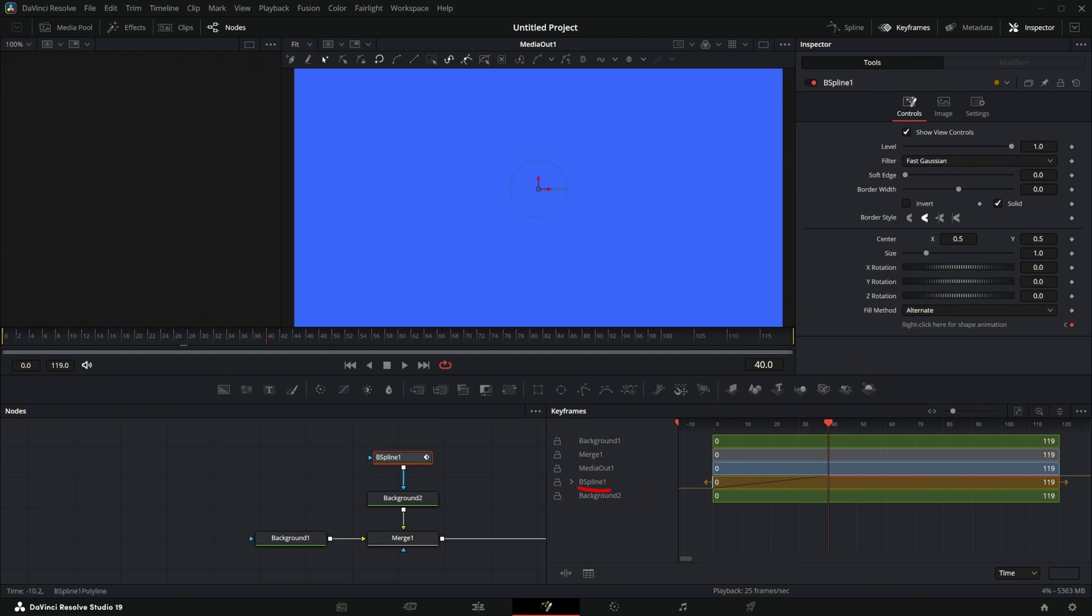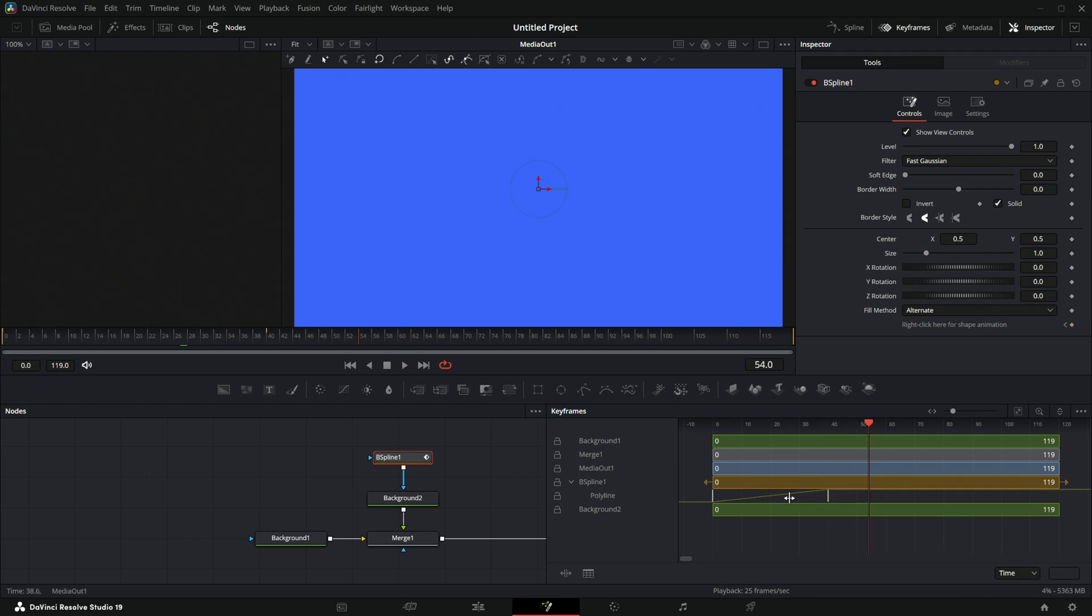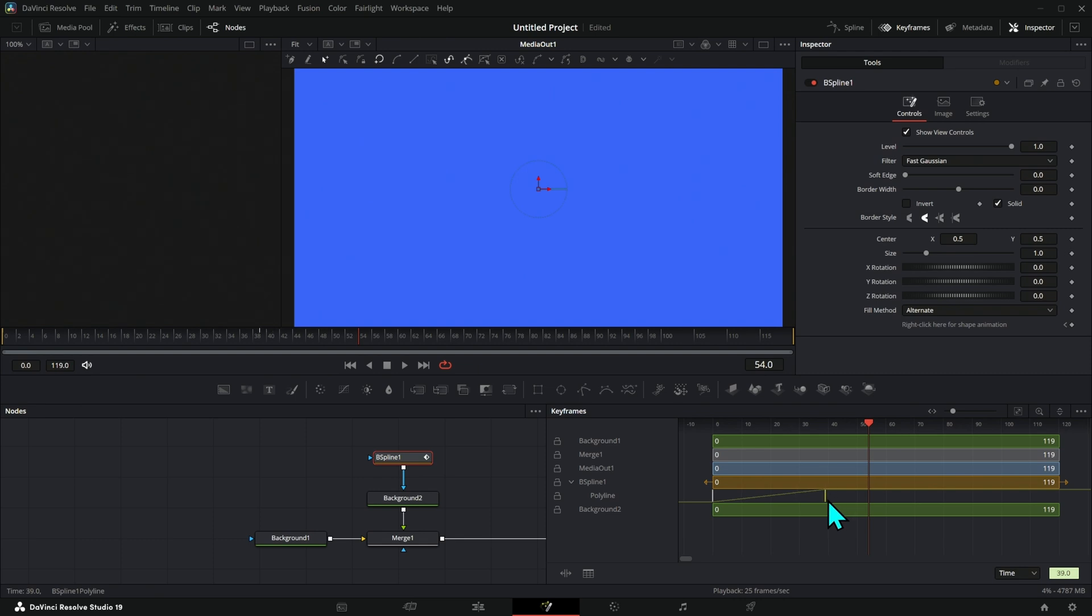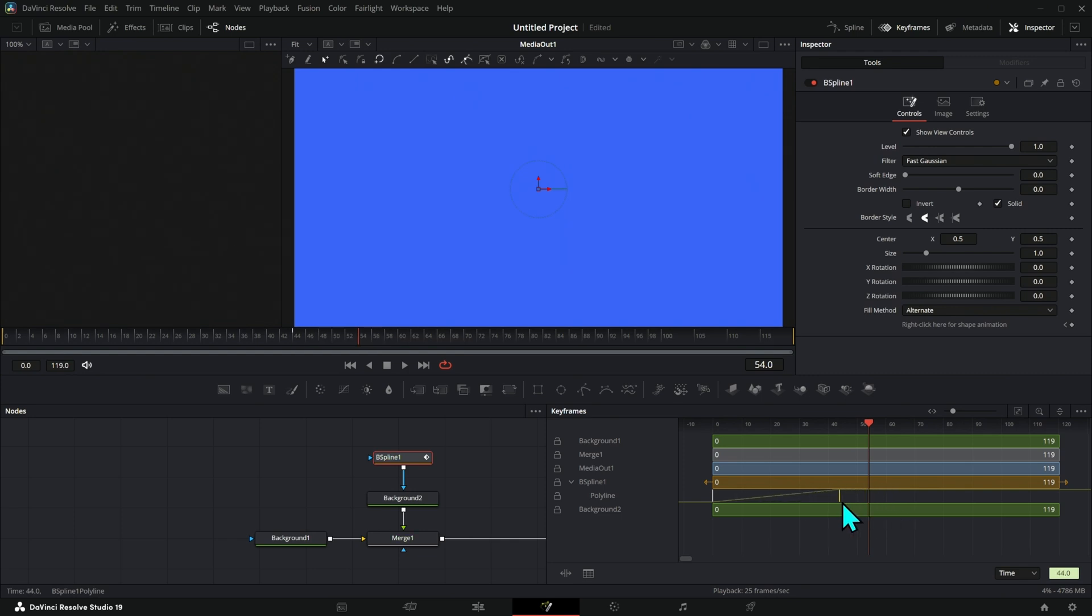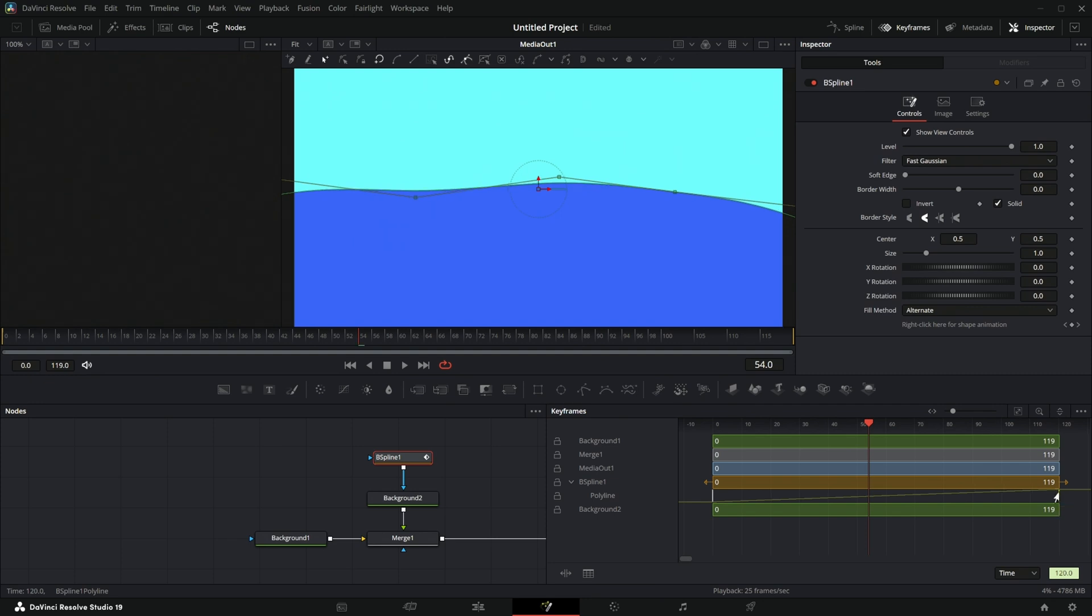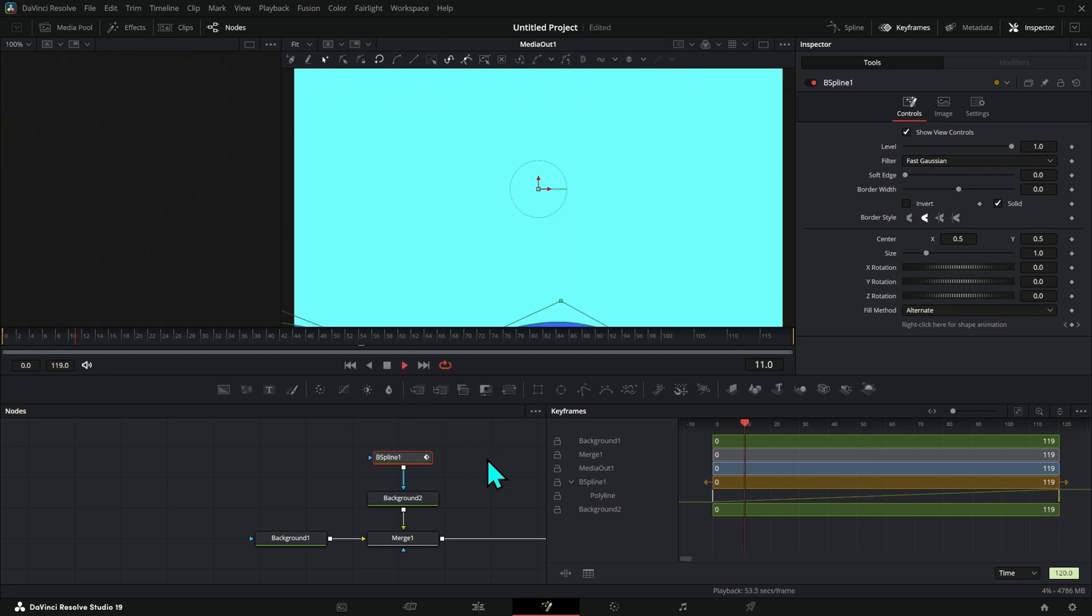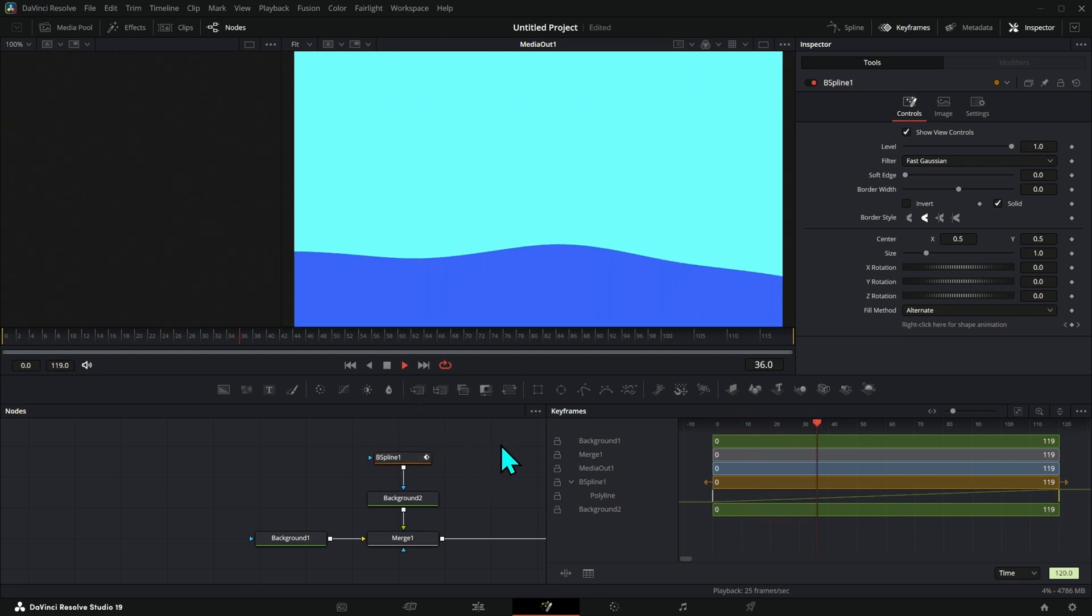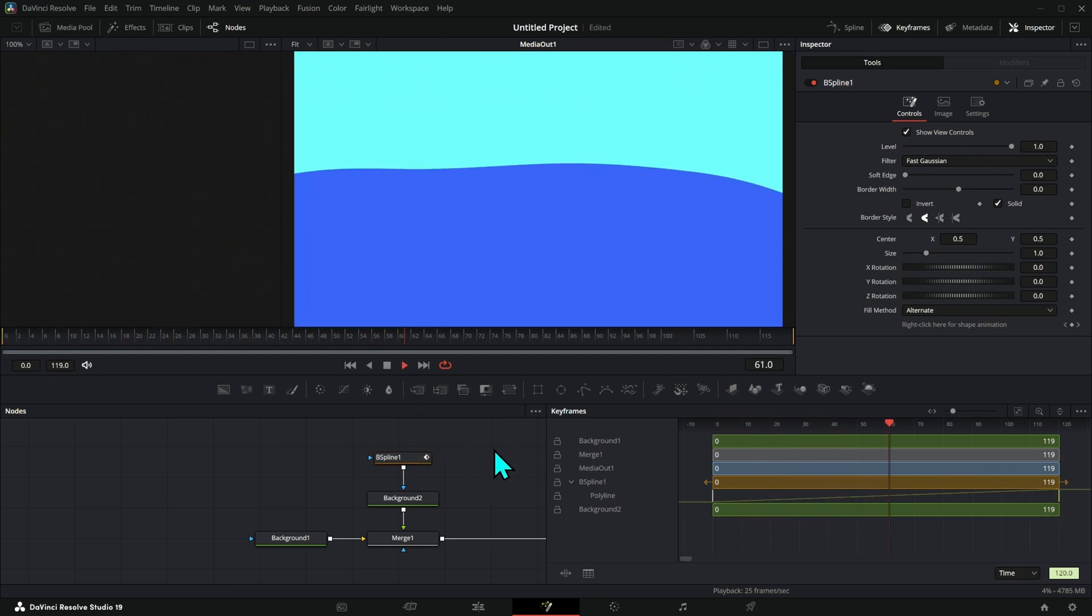If we twirl down B-spline, we can see there are a couple little white tick marks here. These tick marks are our keyframes. And so we can take these and move them around. And you see, as I move this to the right, we have this little tick mark right here and he moves around when I move this one. And so I can push this out all the way to 119 and now we have a much slower animation.